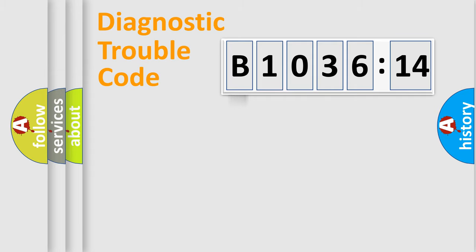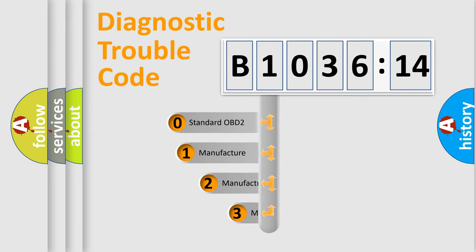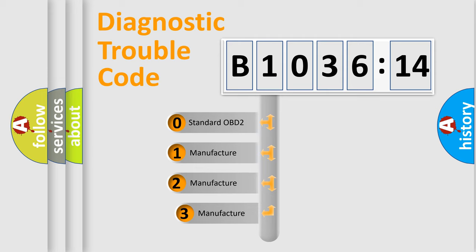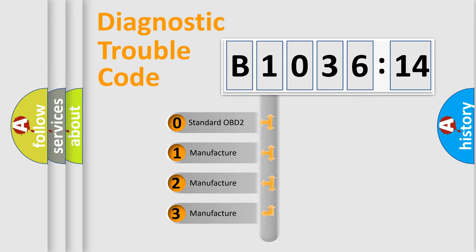Powertrain, Body, Chassis, Network. This distribution is defined in the first character code.